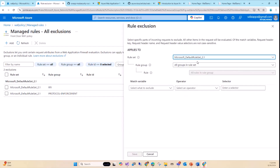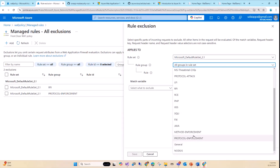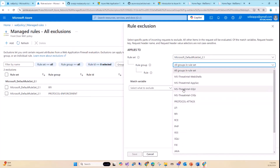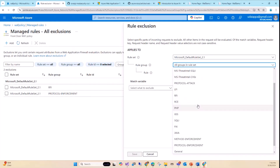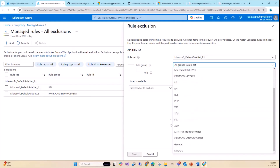Looking at the managed rule sets, you have protocol enforcement, method enforcement (GET, POST, PUT, DELETE, HEAD), SQLI, XSS, RFI, LFI, and protocol attacks. Detection mode will write all logs but not stop anything — it lets you learn which rules are failing and why. That's why in testing you always stay in detection mode first, tweak, then move to prevention mode. I'm going to show you how to see what's causing trouble, then come back and add exclusions to the managed rules.